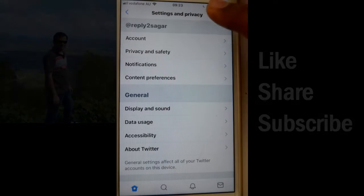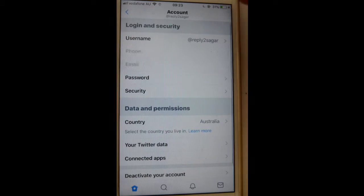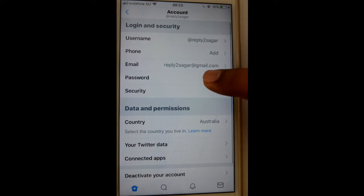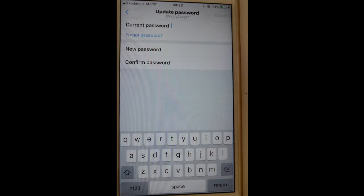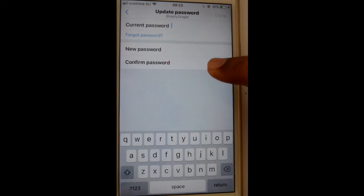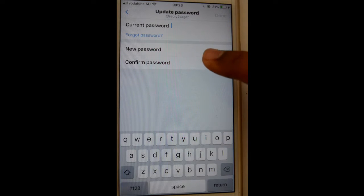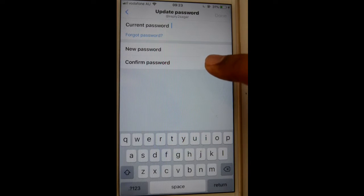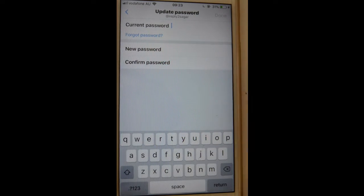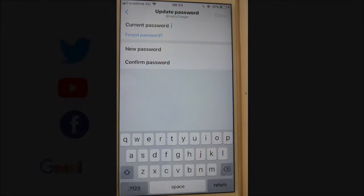Then click on Account, and then click on Password. You have to enter the current password, then enter the new password, followed by confirmation of the password. Thanks for watching this video.